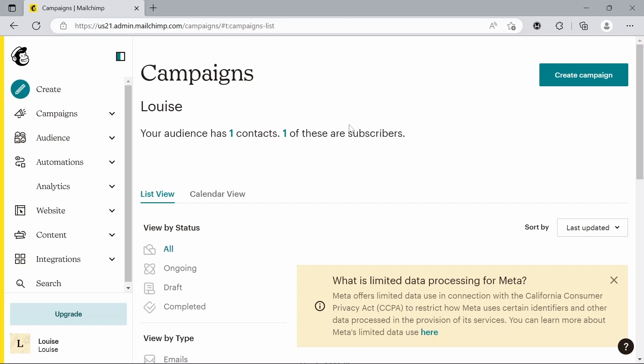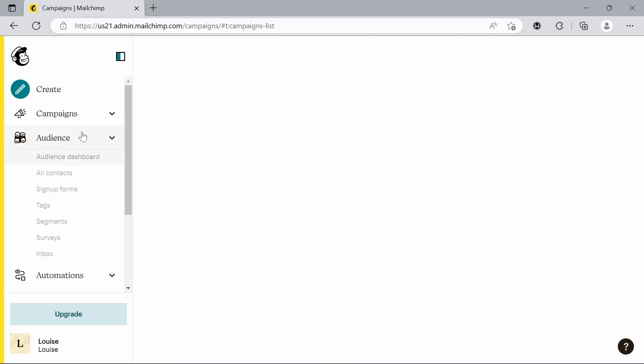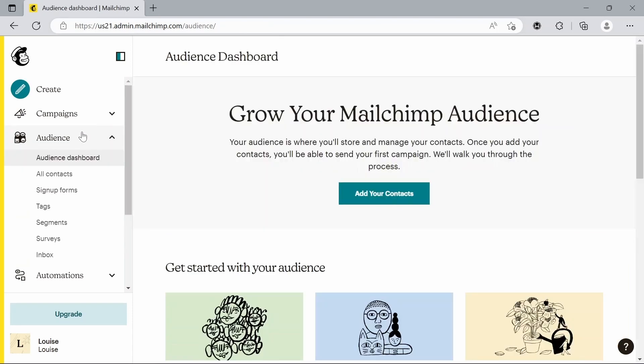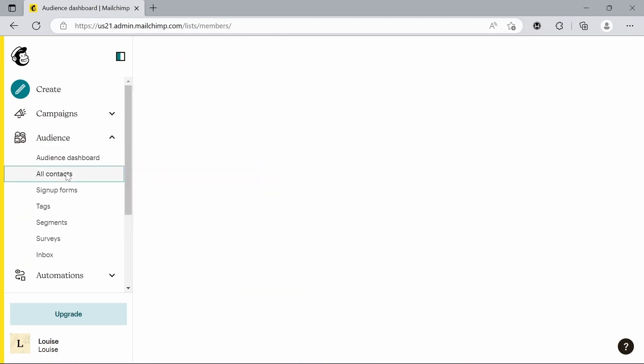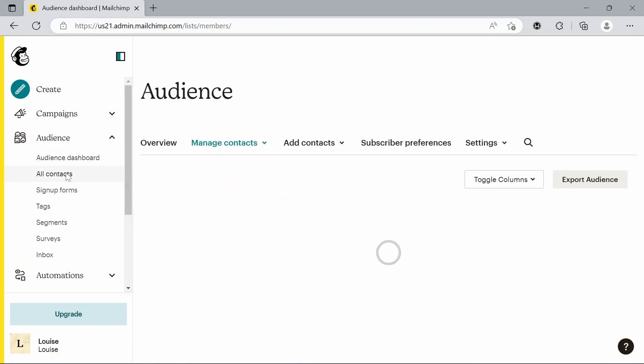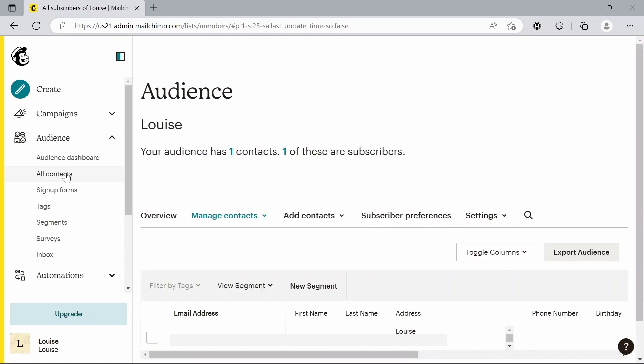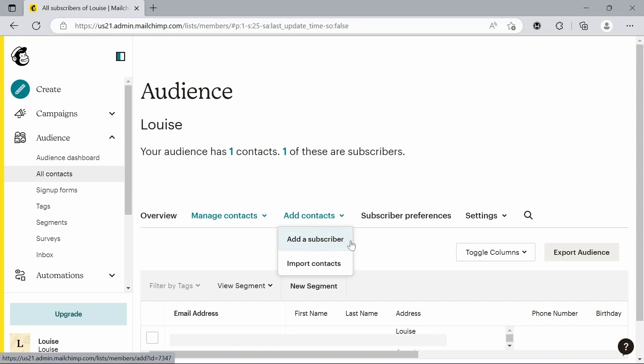The first thing you want to do to send a bulk email is, if you haven't already, make sure you have a list of contacts to send that bulk email to. If we just go to audience and then all contacts, that'll bring up this page where we can see all of our contacts. But so far we've only got one, so we're going to add contacts here. You can either add people individually or you can import a list of contacts you already have.